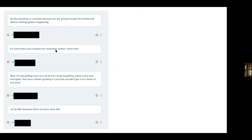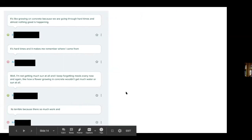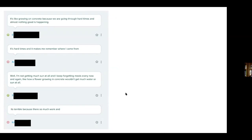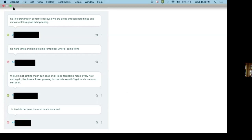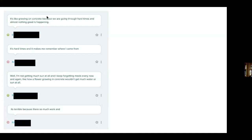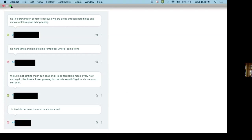It's like growing in concrete because of this — it's hard times, it makes you remember where I came from. How is your life like growing in concrete right now? I'm not getting much sun at all. I'm forgetting meals every now and then. It's terrible because there's so much work. After they do this, I share with them all of their different evaluations of the poem. That's important for kids this age, specifically because they all think they're wrong. They don't seem to believe they're right until they hear it from other people. Then if there's a kid with a different interpretation, there's a chance for me to celebrate their different answer.